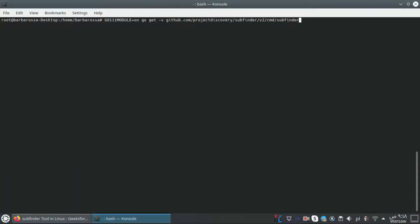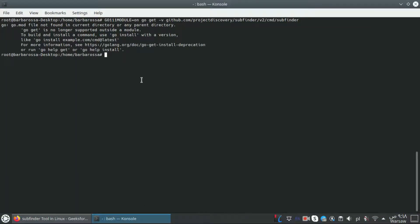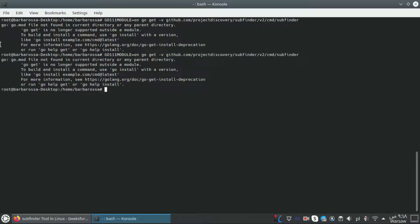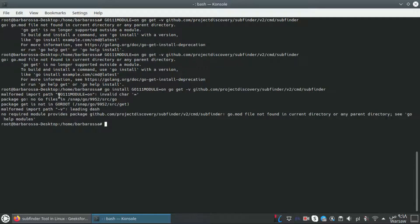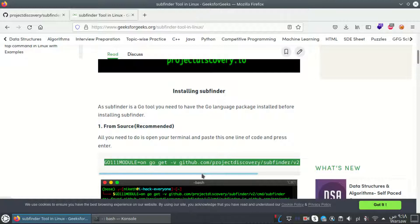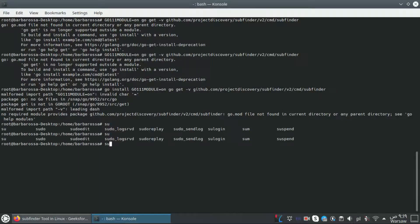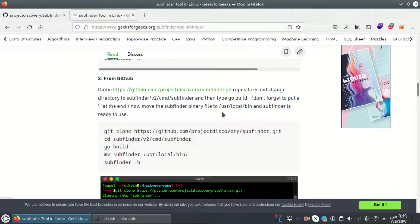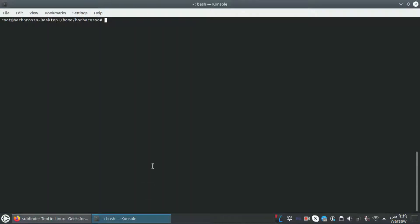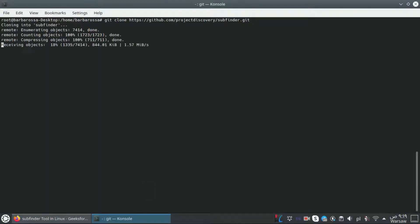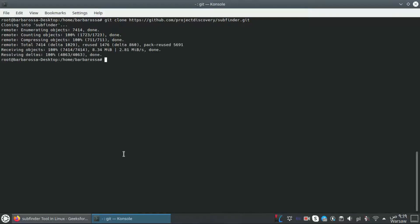Let's copy the command. I get 'not found' - again not found. If I do 'go install' that also doesn't work. So the first way didn't work for me and I'm going to try the third one from GitHub.